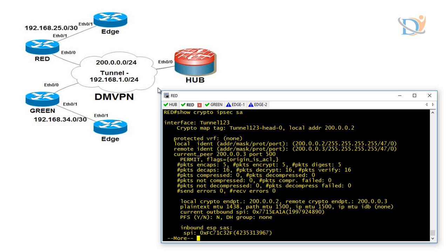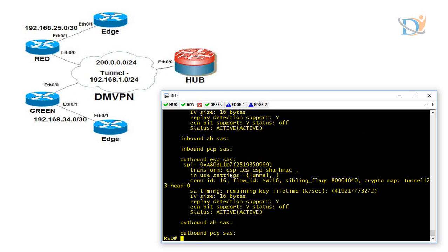Here we can see — one time traffic was going to hub, next time directly from green to red. We can see packets encapsulated and decapsulated: total encapsulated 5, decapsulated 16. Our packets are getting encapsulated and decapsulated between spokes and hub. All the spokes automatically make dynamic on-demand IPSec encryption and decryption. This is what we can configure in phase 3. This configuration is the same for all phases — phase 1, phase 2, and phase 3. I hope it has been informative for you. Thank you and bye bye.